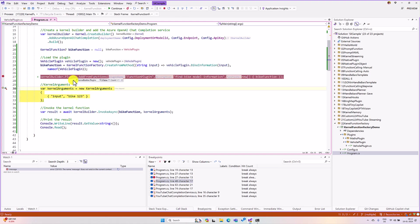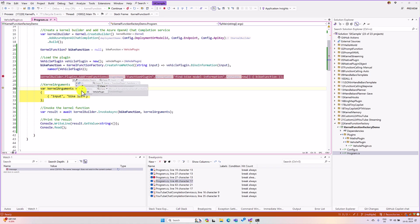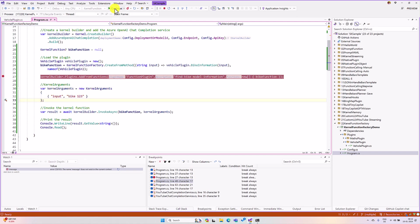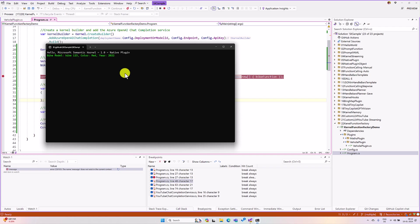If you go to the kernel builder, plugins. One function is available here. And the name we define as a vehicle plugin. If you run the application, we can see the result.